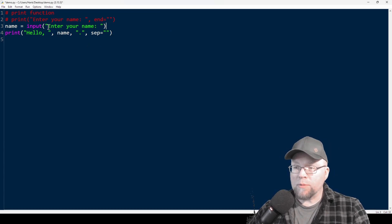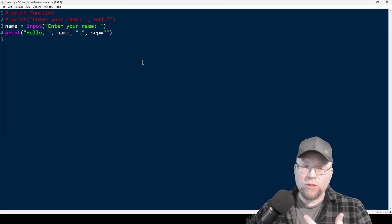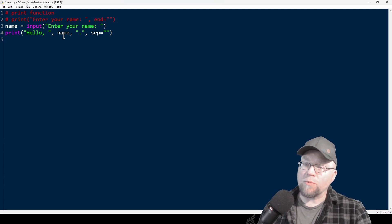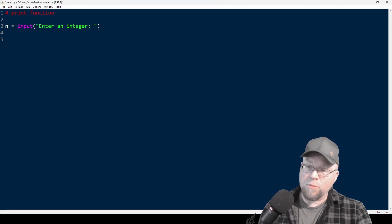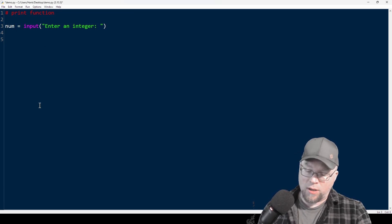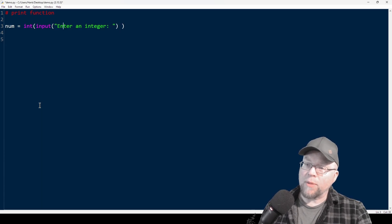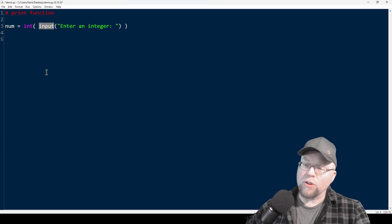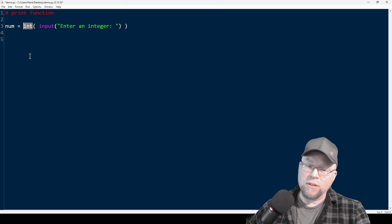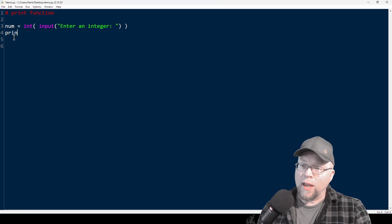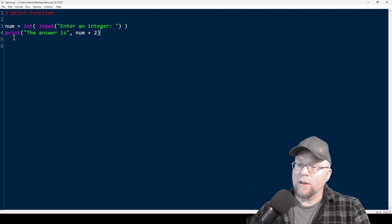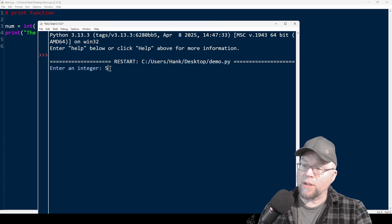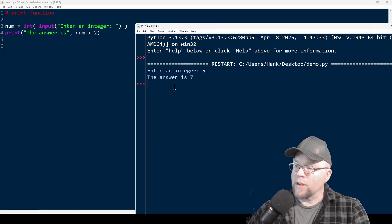So let's change the program so we can ask the user for an integer, add two to that integer, and then show the sum to the user. We'll change our prompt to 'enter an integer'. That's where the int function comes into play — we're going to wrap int around our input call. The string returned by input gets fed into the int function, which converts a numeric string into an actual integer stored in num. Then I can do print 'the answer is', num plus two. I type five and we see 'the answer is seven'.